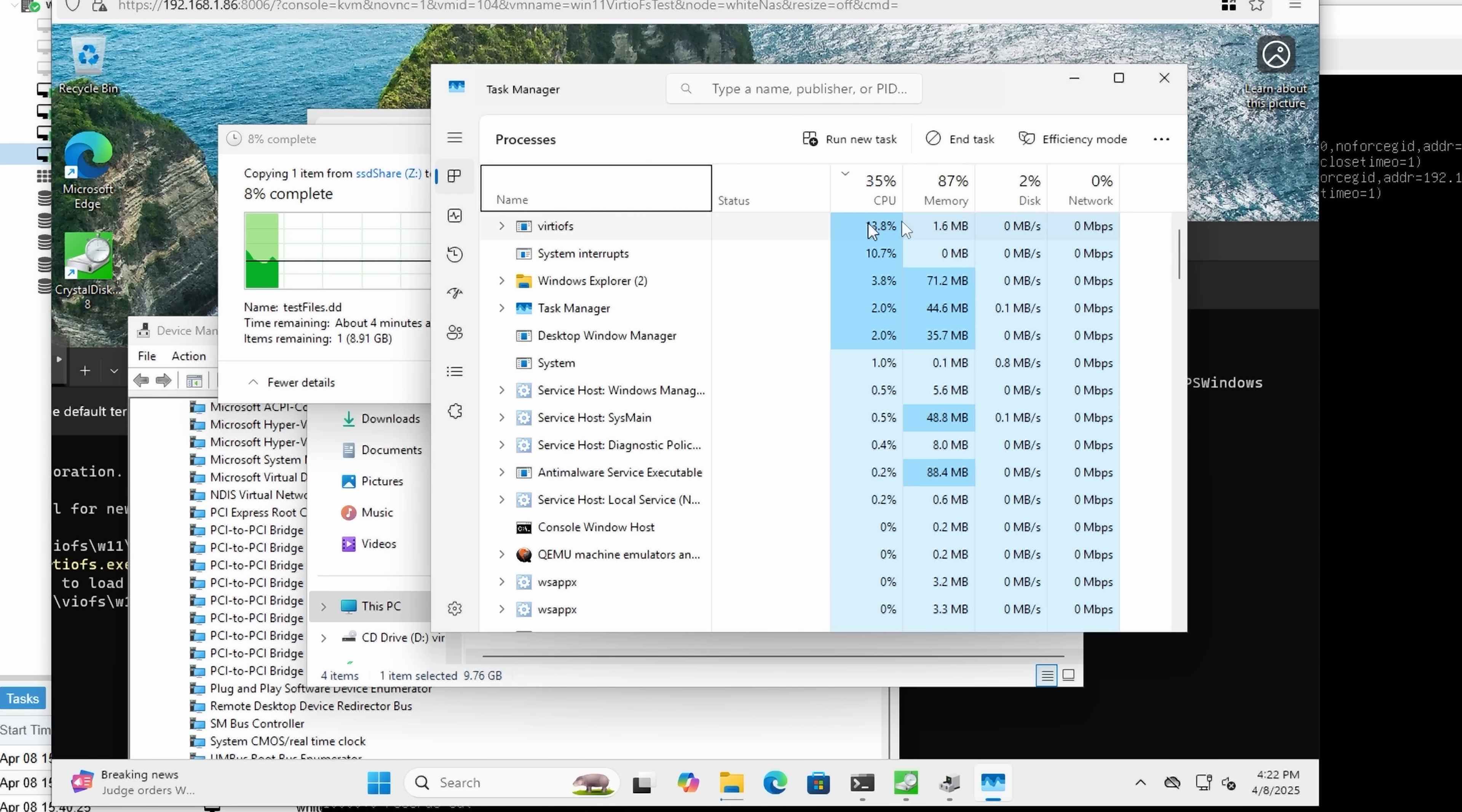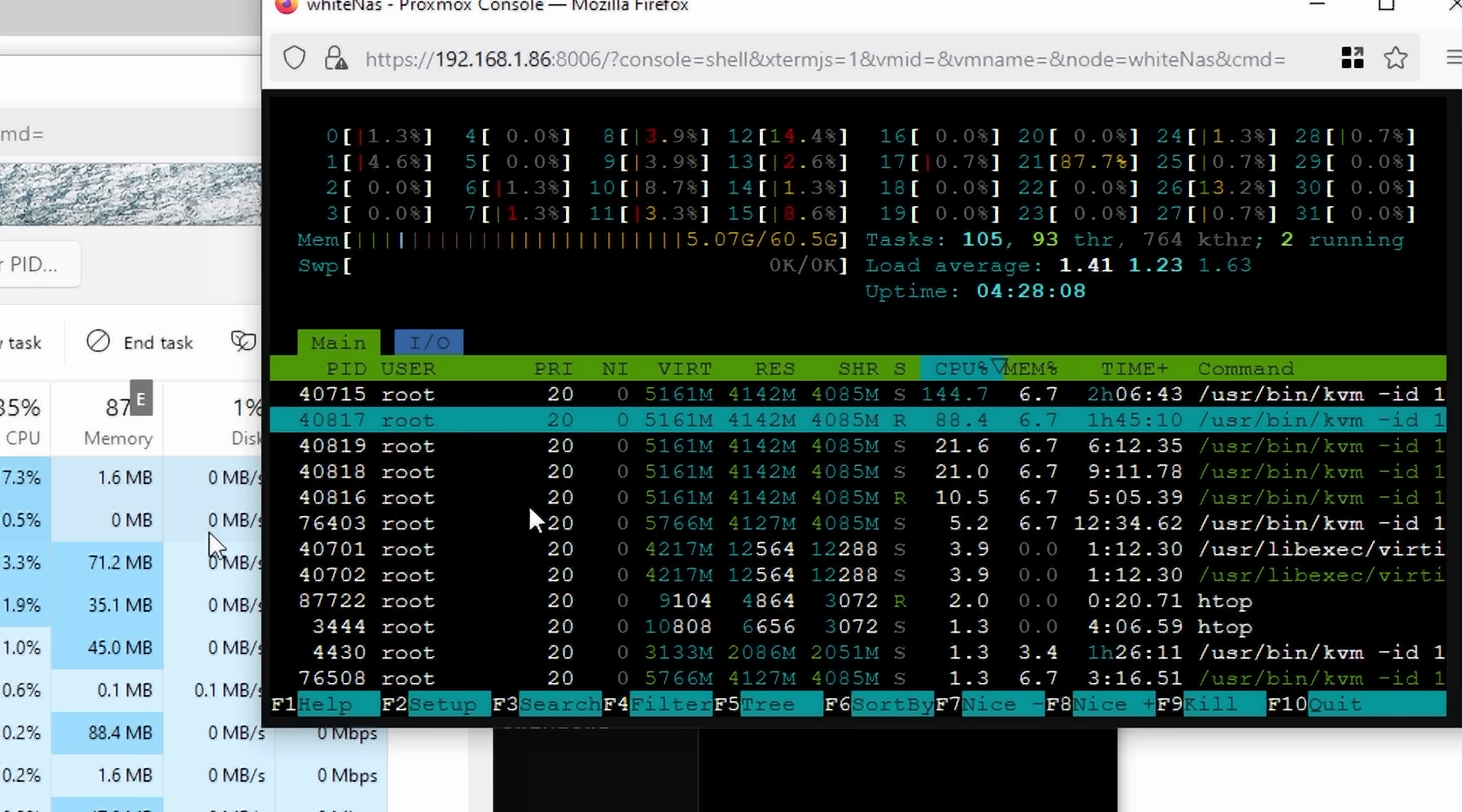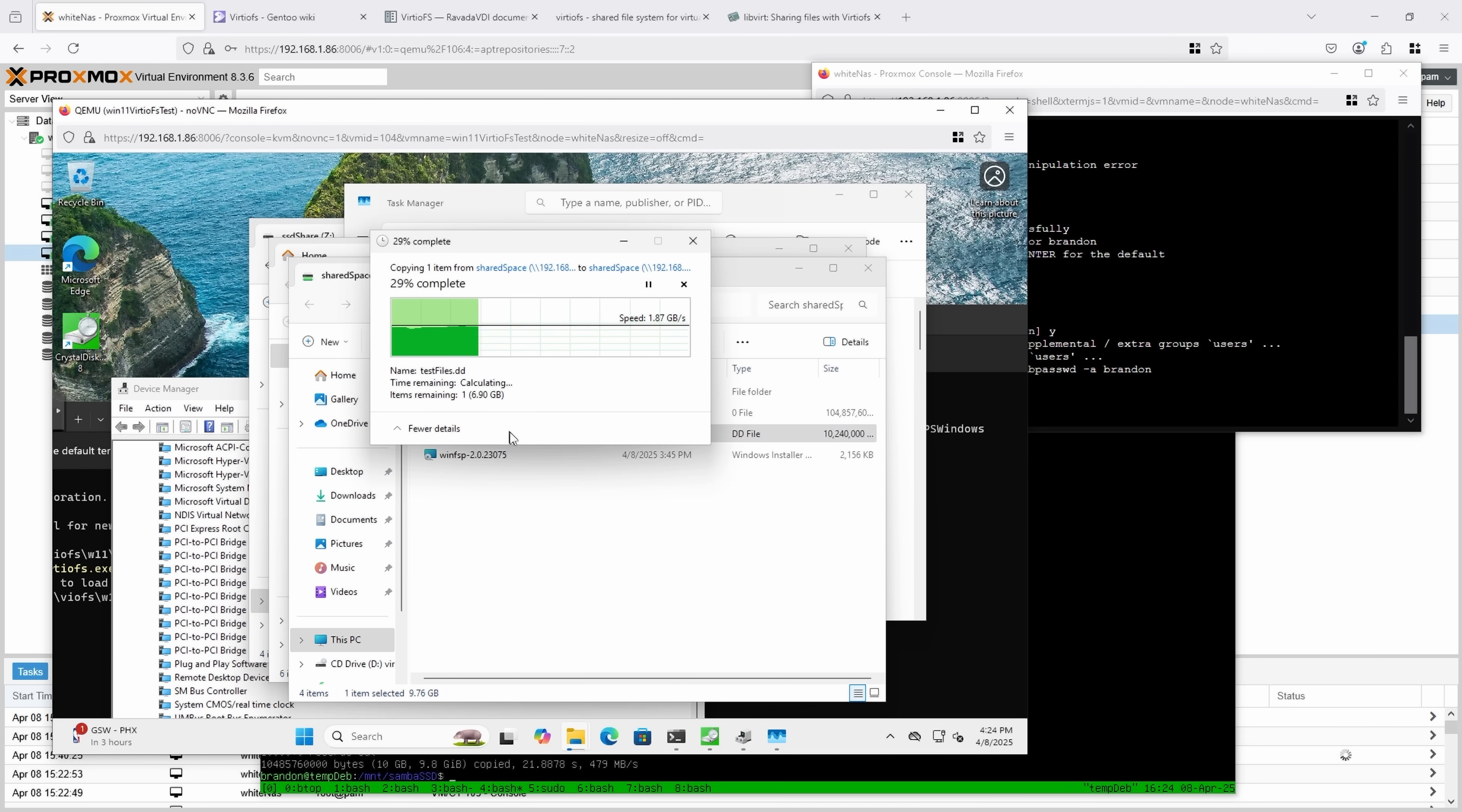So yeah, look at VirtioFS using like 14% of the CPU. And if I also take a look at my host, I see some processes that are pretty close to 100%, which makes me think it's single-thread limited. This does not seem to be an optimal implementation to me. And just for a quick test, here's the SMB file share within Windows, copying and pasting a file, and it's going at about 1.9 gigabytes per second.